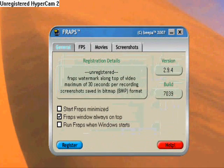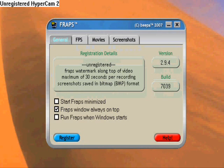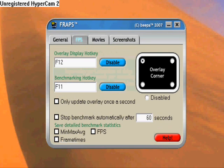This will just look like you can start FRAPS minimized when you push record, and you can run FRAPS when it will start — it automatically opens when you turn on your computer. Under FPS, it tells you where the numbers will be and where you'll see it.